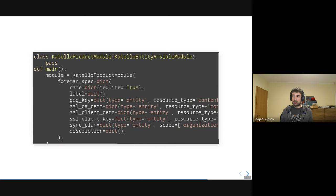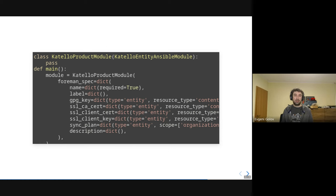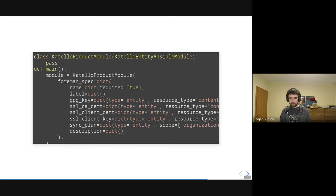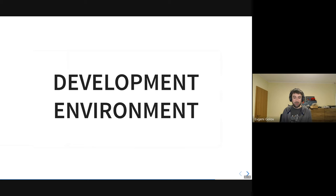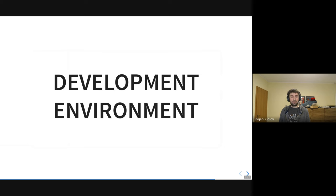And that's it — this is all a Katello product module needs to do to create a product in Katello, which then also creates it in Candlepin and Pulp. I have about four to five more slides on the development environment and we're about five minutes from the end of the session. I'll run through them, and if I run over it will still be on YouTube. You can ask questions afterwards — I'll be here for another half hour or so.